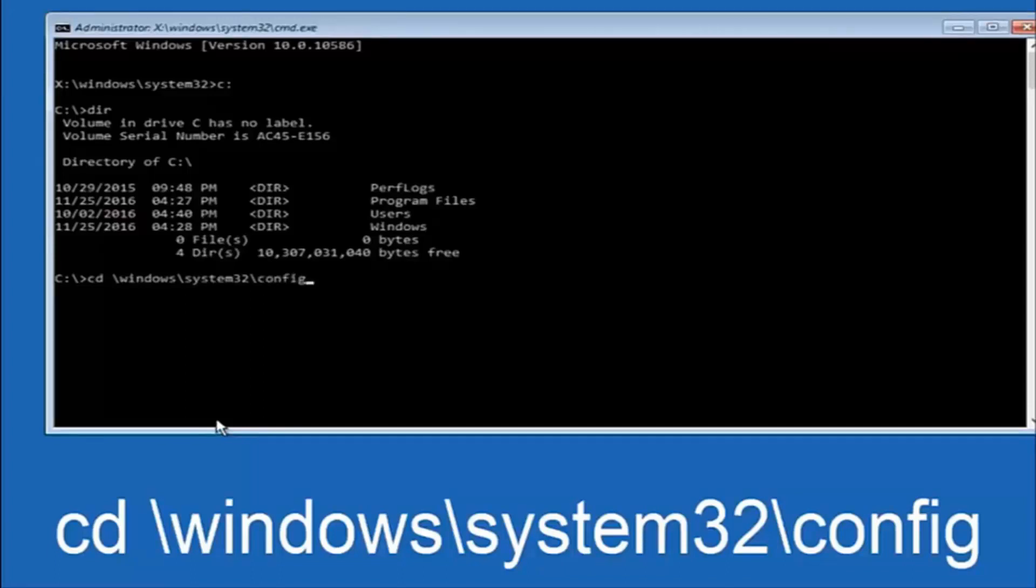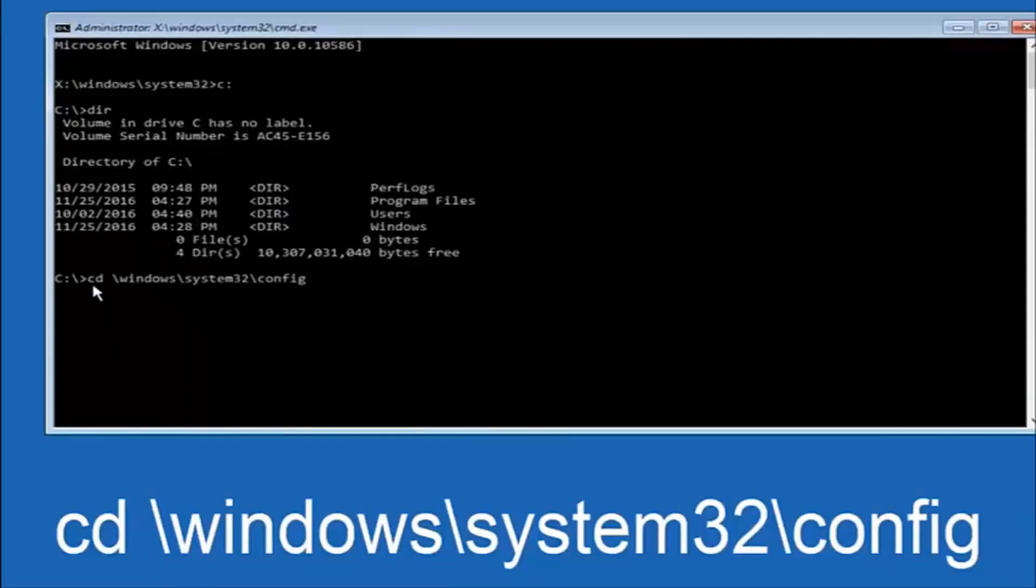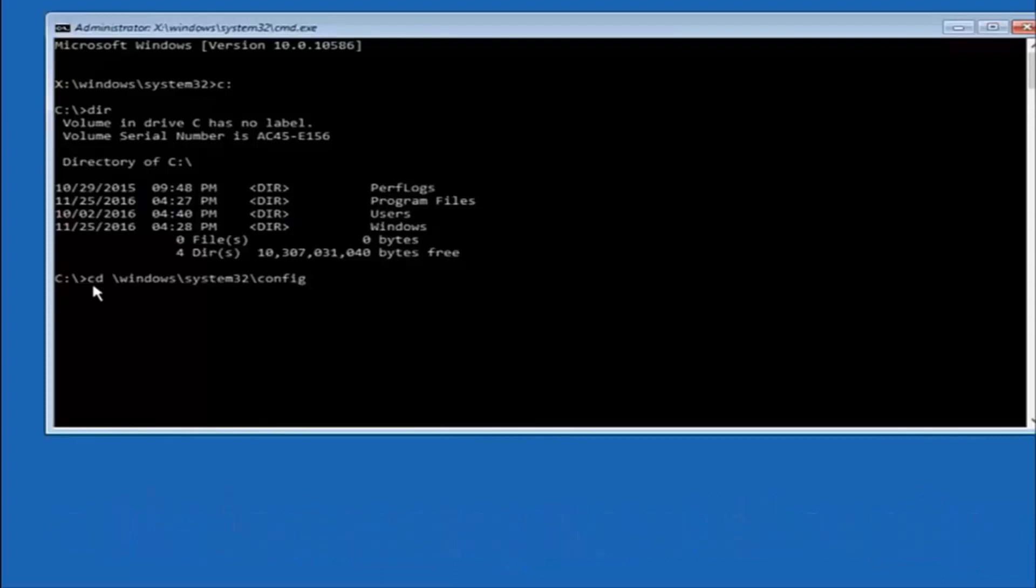Or actually, I should say backslash, but I believe a forward slash would work as well. Once you're done typing this in, you want to hit enter on your keyboard.